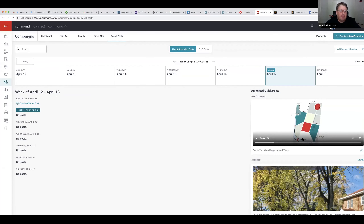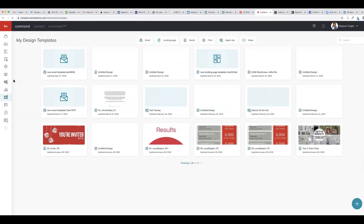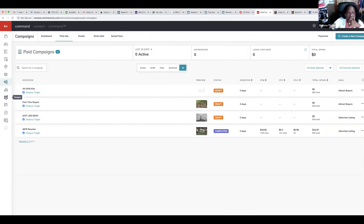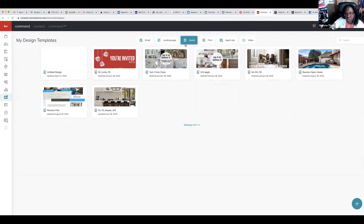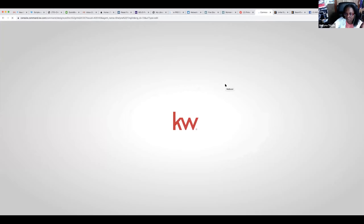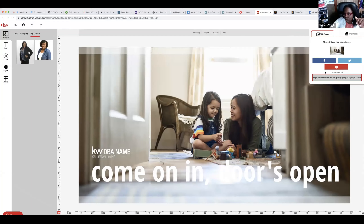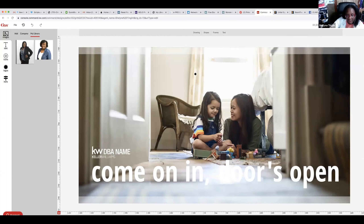To dumb it down: when you're in Designs, you can post directly to the social media format you want. When you go to Campaigns, that's where you would utilize the Facebook ad function. When you're in Campaigns and want to do a paid ad, you can go back and retrieve something you've saved in your library in Designs — yes. So if I'm creating something social, like an open house invitation, and I don't want to make this an ad — I just want to share it on my social media — there's a Share button up here. You click it and tell it where you want it to go.